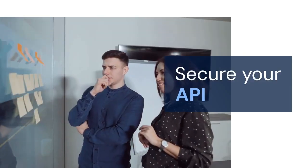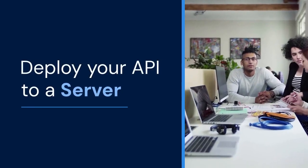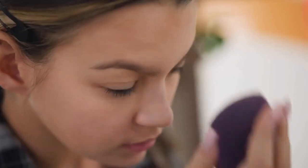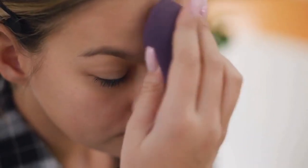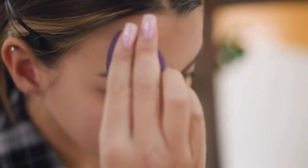Secure your API. Implement authentication and authorization to protect your data. Deploy your API to a server. This server needs to be accessible from your Flutter app.